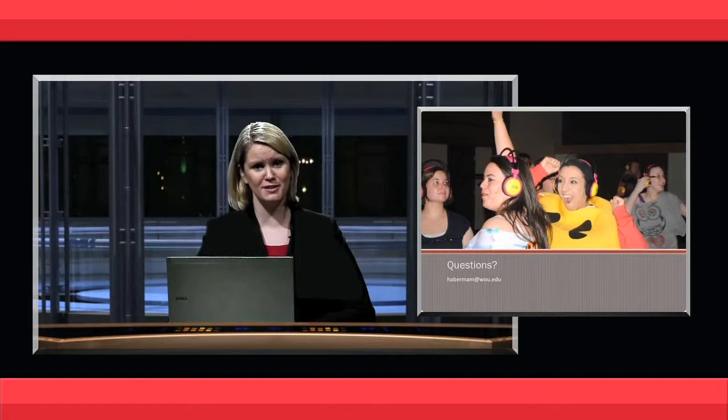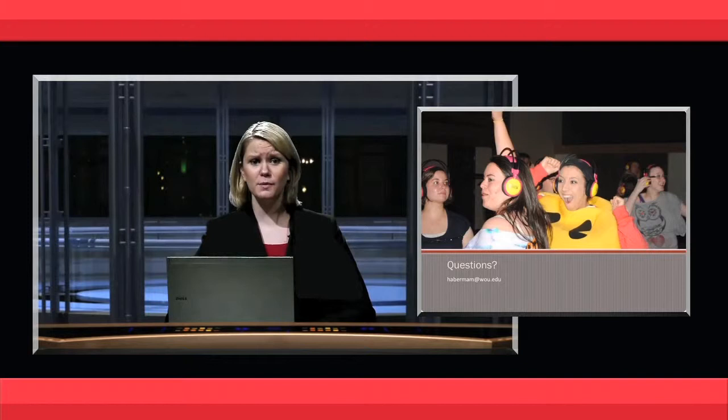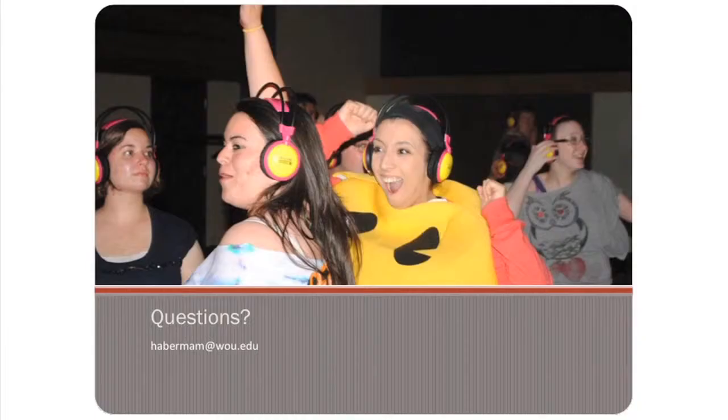That is all the time that I have tonight. Thank you so much for joining us. I'm really excited to meet you when you come to Western. There's my email if you have any further questions. I really appreciate your time today and I look forward to meeting you in the future. Thanks.